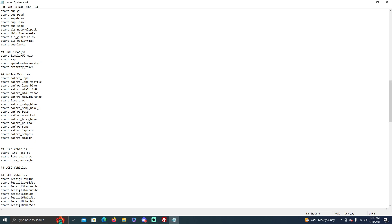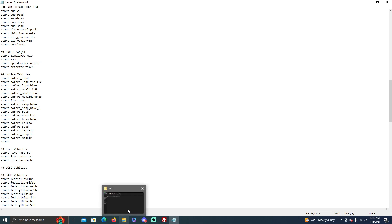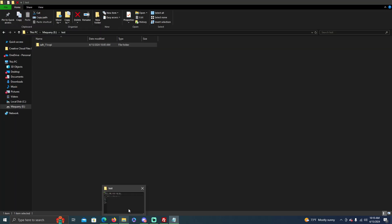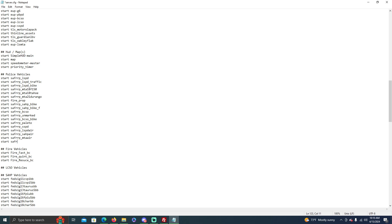Or you can do just normal. But you'll do 'start' and then you'll type the file name, which for in this case is SAFR_11CVPI because that is the file name.